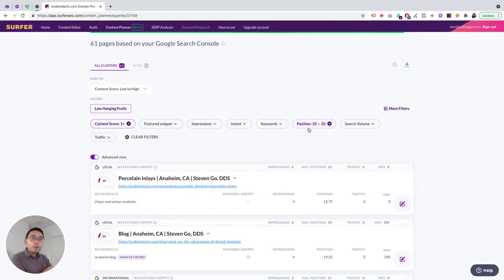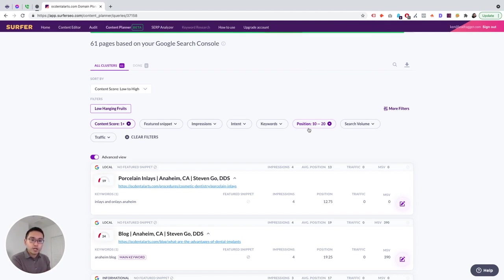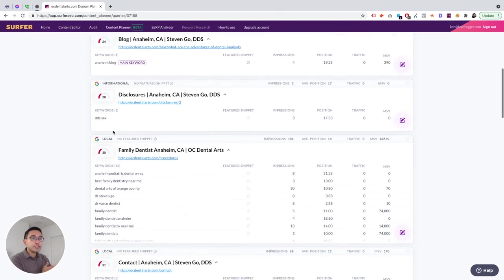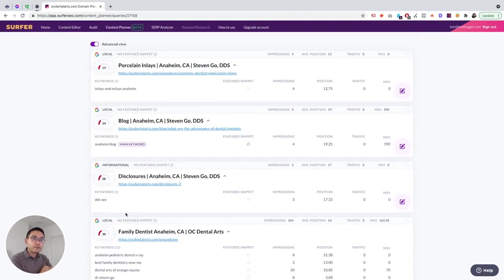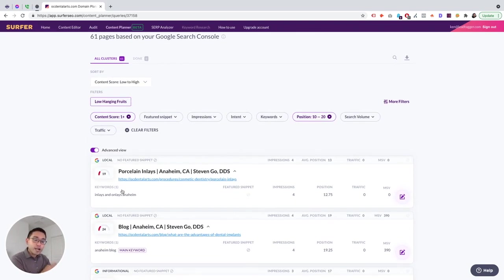Okay, so the second best thing that I like about this tool is Low Hanging Fruits. So if you click on this, what does this do? It basically will show you all the pages that have a low content score that are ranking on the second page of Google. So why is this low hanging fruit? That basically means that these pages are almost ranking on the first page of Google that have a low content score. So if you can improve the on-page content, you can most likely move that page to the first page, right?